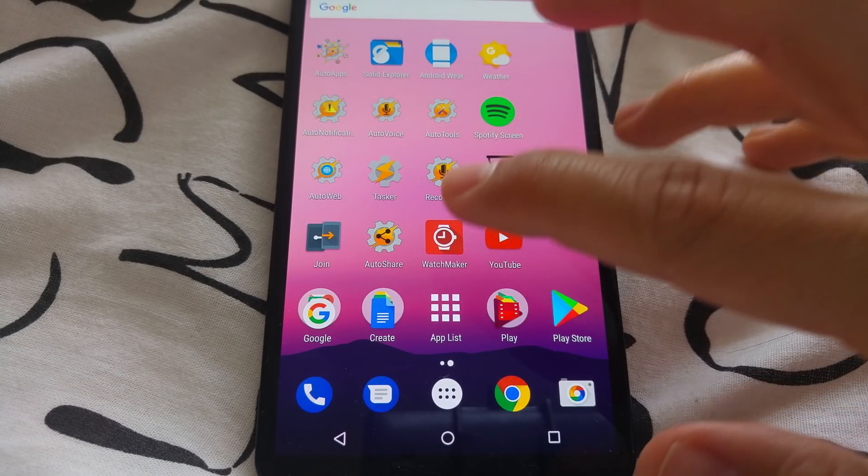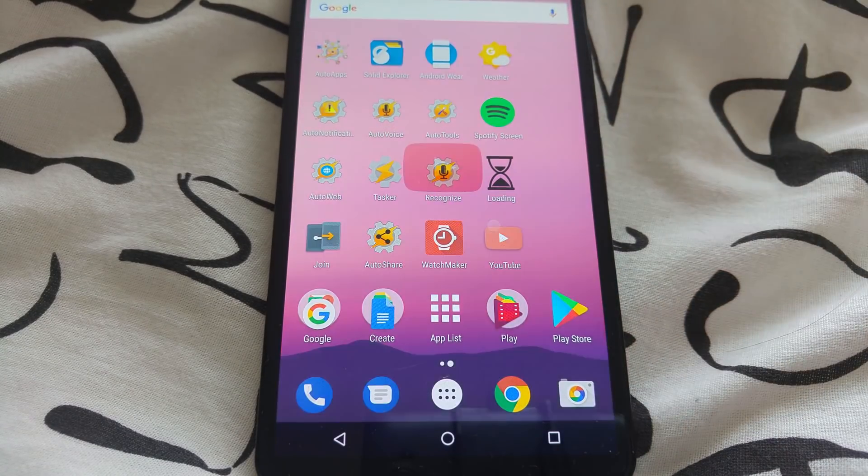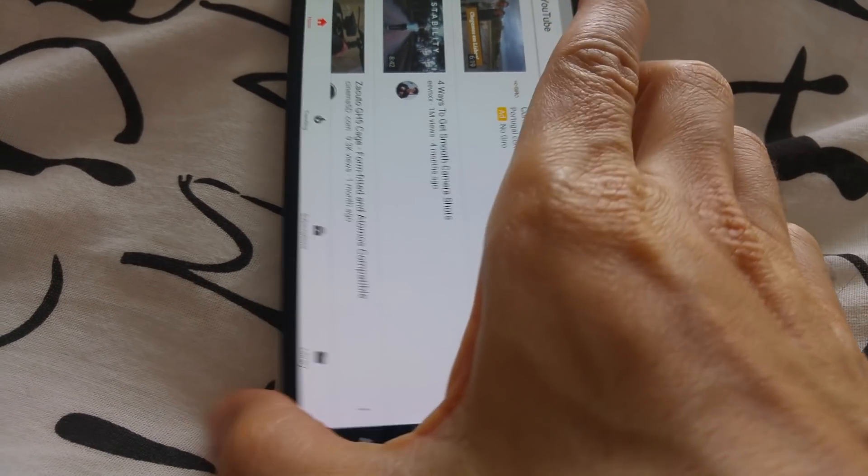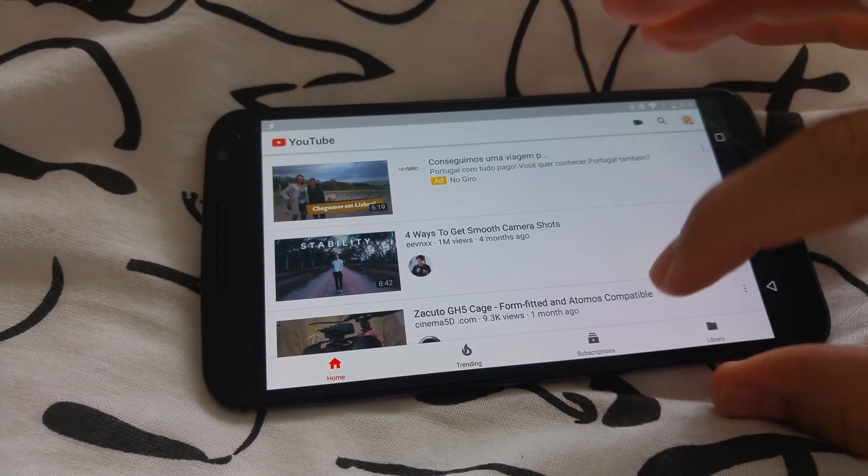It can control your screen's orientation so you can make YouTube always display in landscape if you want.